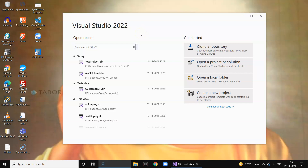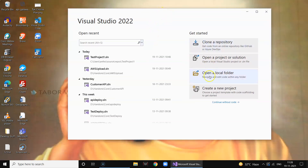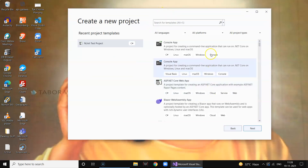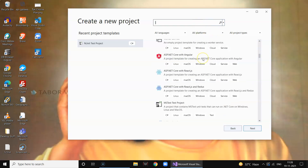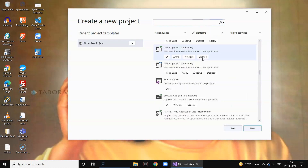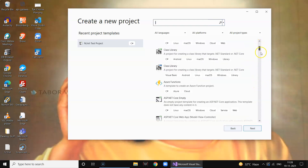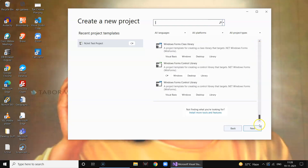Hi guys, welcome to Digital Tech. In this video, I'm going to show a fix I had to do after installing Visual Studio 2022 on my PC. When I tried to create a project, I was not able to view any of the ASP.NET Core MVC application or ASP.NET Web API templates. I figured out that in the project selection template, you need to scroll down and at the bottom there is 'Install more tools and features' — click on that.